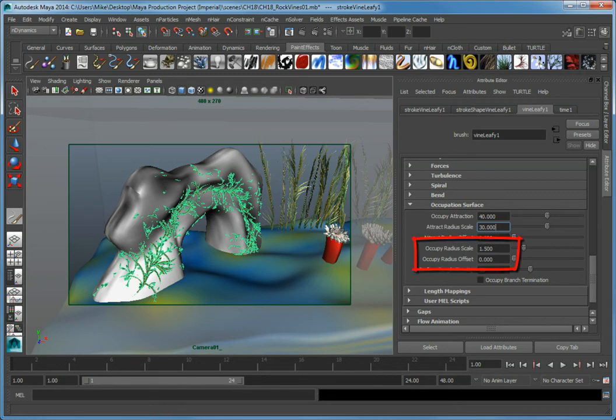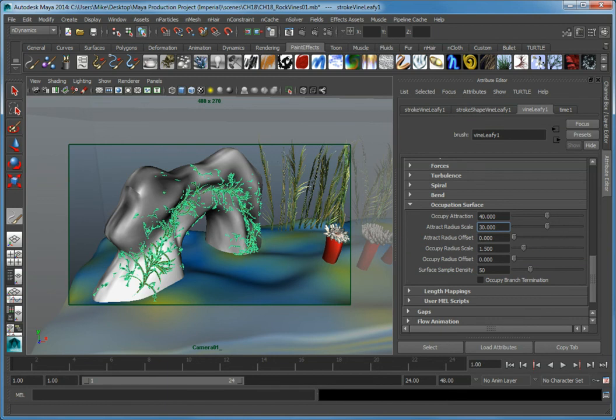We'll leave the Occupy Radius Scale and Occupy Radius Offset at their defaults. Keeping the Occupy Radius Scale at a low value will cause the vines to wrap more closely to the surface.